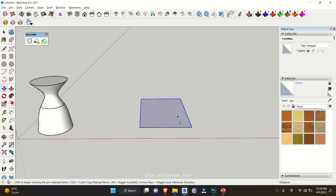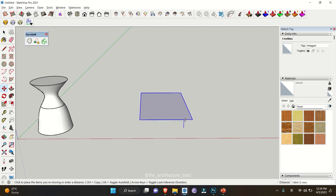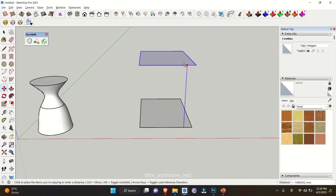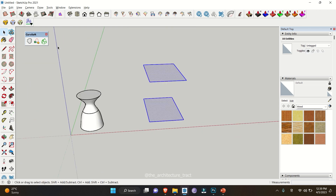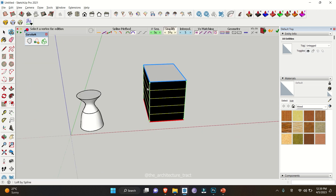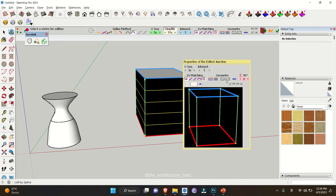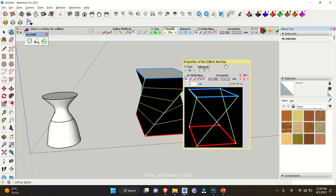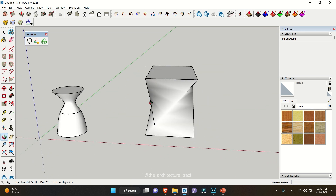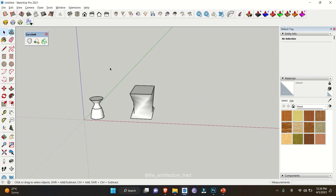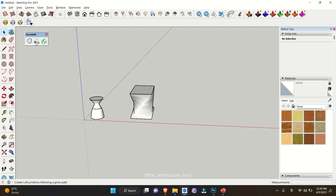Let's try another example with a square. Make another copy, select all the surfaces, click on Curvy Loft, and you can change the directions. Once you're done, click OK. That covers Loft by Spline.